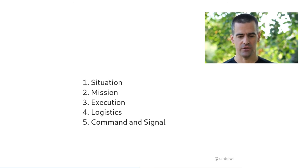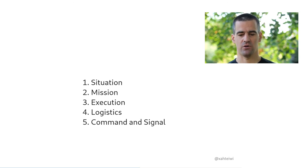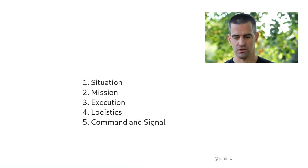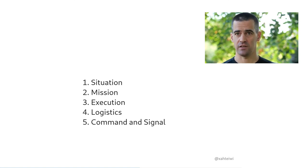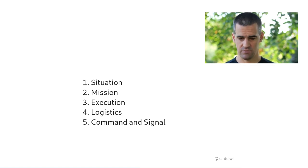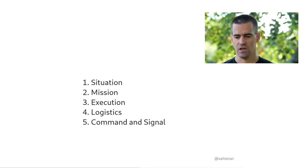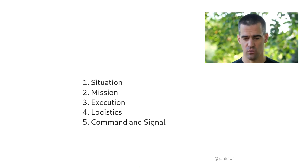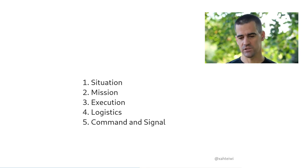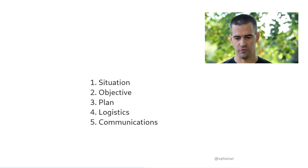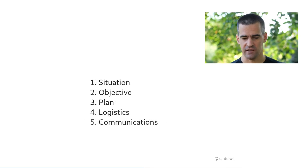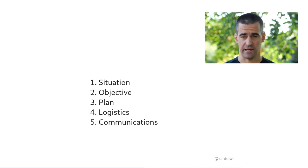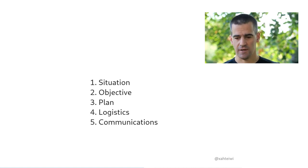But in this case, it is something that I think can actually be very much applied to professional communications in business, with some rather minor modifications. So this is the original. In the military, these five paragraphs that we're talking about are called the situation, the mission, the execution, the logistics, and then finally command and signal, which is just military speak for communications. And in business or for work, I use a slightly modified format. I call them situation, objective, plan, logistics, and communications.